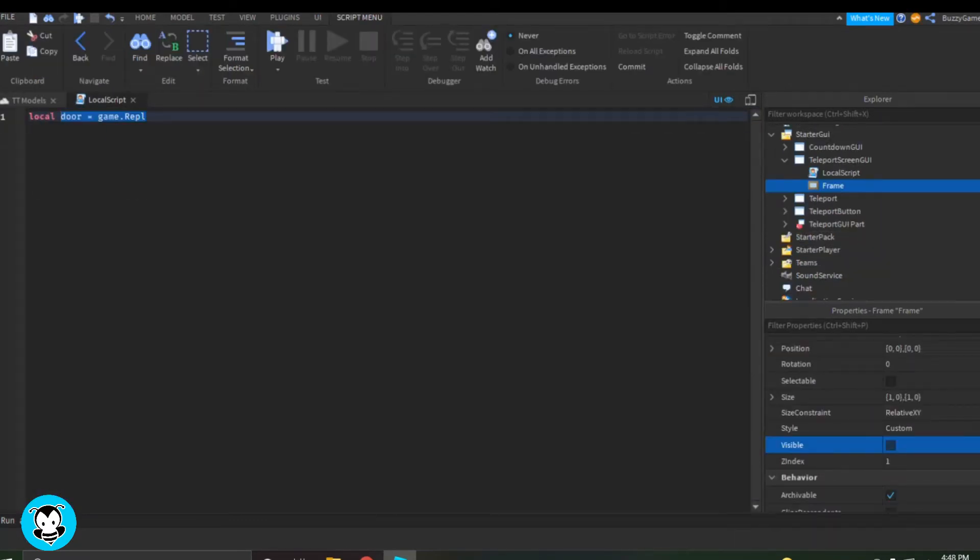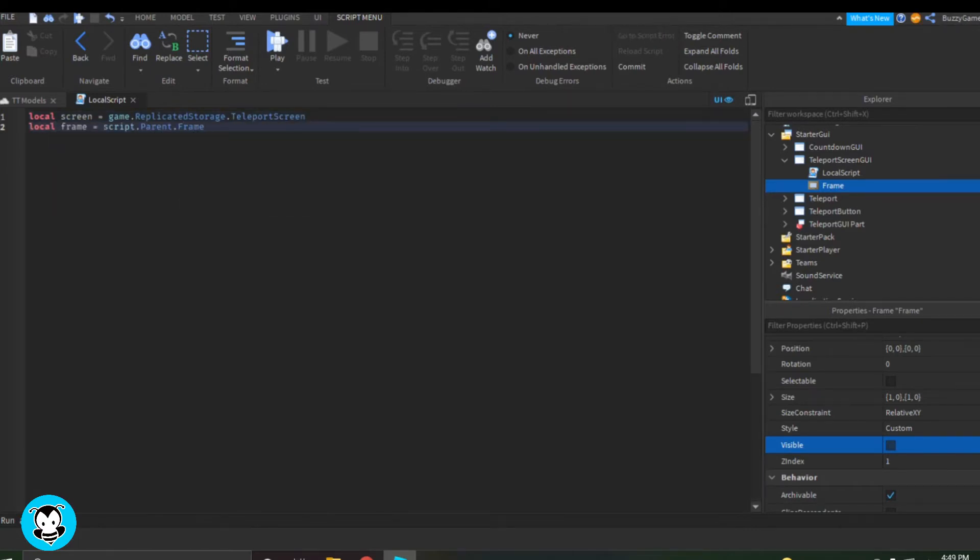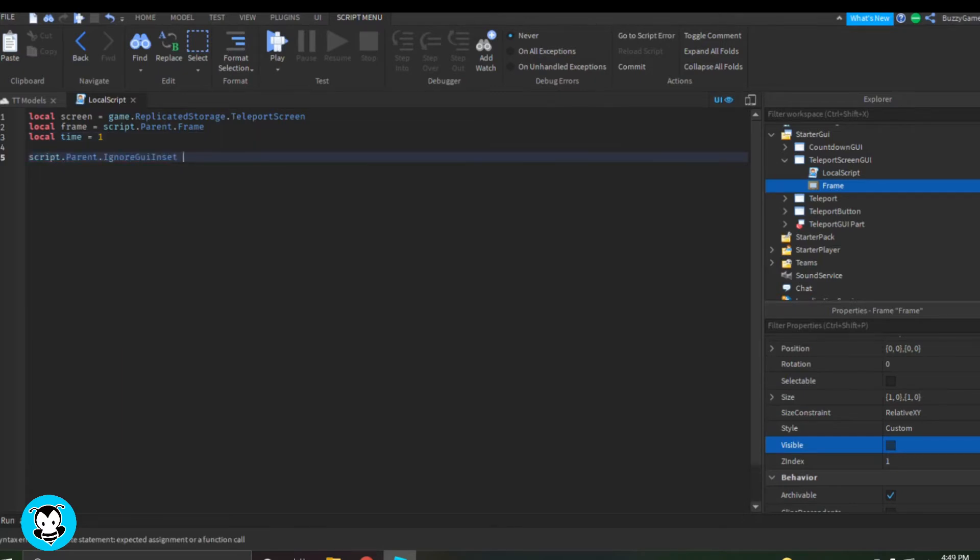Inside of our local script, we have a few variables. One of them is going to be referencing the remote event that we added earlier, which is Teleport Screen inside of Replicated Storage.